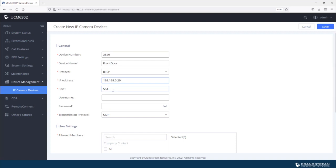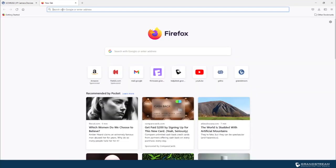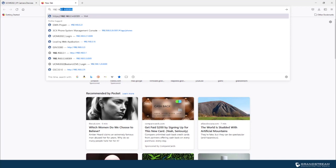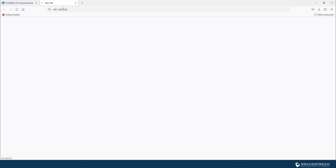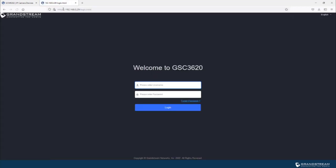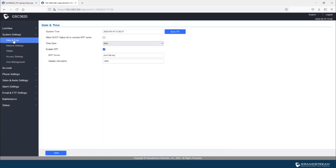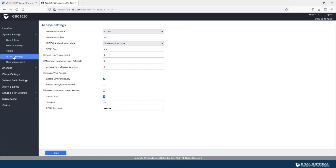You also need to find the RTSP port. By default, it's 554. We can log into the camera so we can confirm the port number for RTSP. Because certain cameras might use a different port for RTSP. So let's go ahead and log into the camera so we can get the port number used for RTSP.